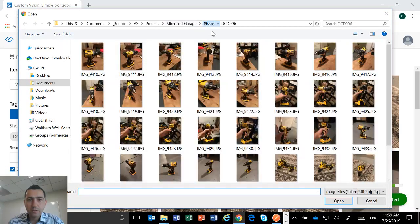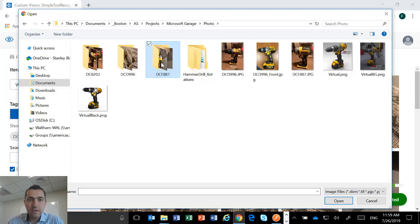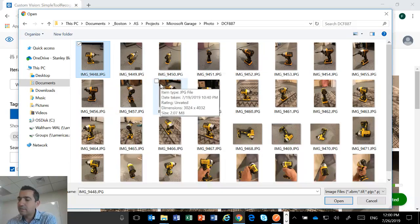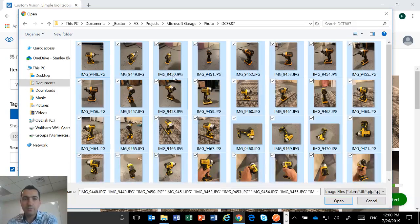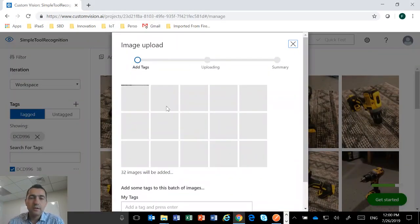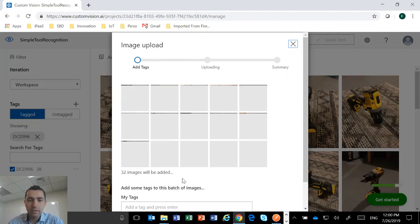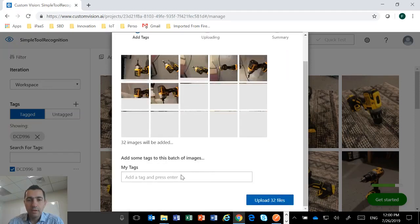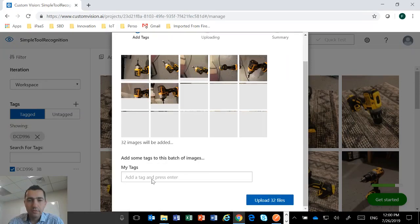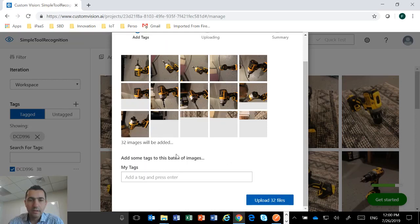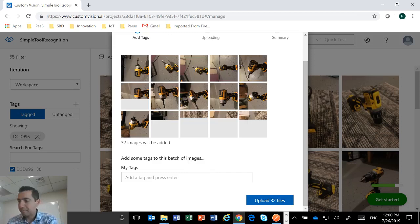I have DCD 996, we are good. I'm going to do the same with another tool. I have some pictures from a DCF impact driver, DCF 887. So I'm going to do the same thing. I'm going to open, I'm going to load all those pictures. So it takes some time because it is going to preview. So I have only 32 images in that case for that tool. So let's wait a few seconds here and then it will be possible to add a tag.